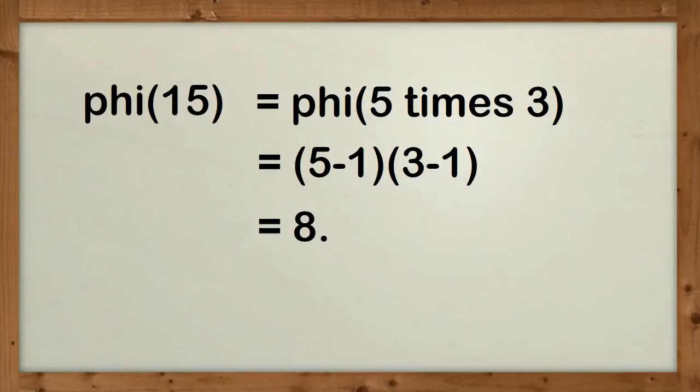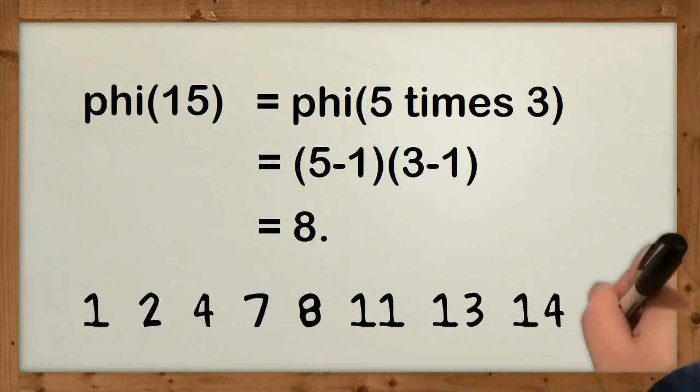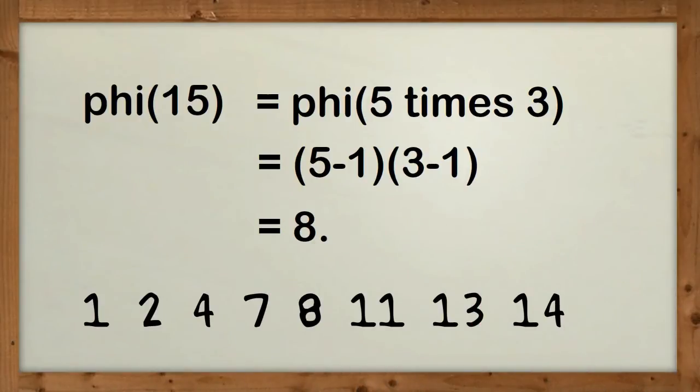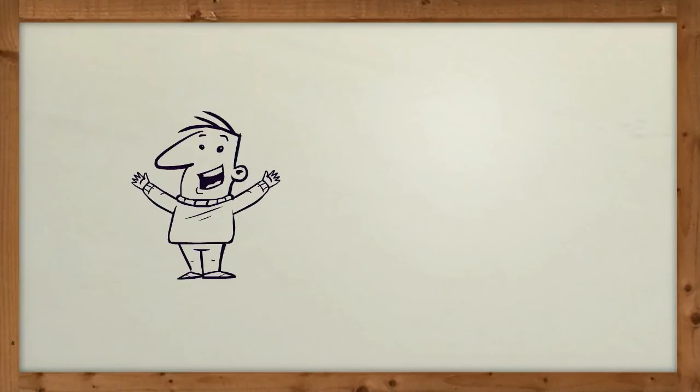Let's list the 8 numbers that only share one divisor with 15 and check. Here they are: 1, 2, 4, 7, 8, 11, 13, 14. Yes, there are 8 numbers. Phew, the formula works. It's not the end of the mathematical world as we know it.